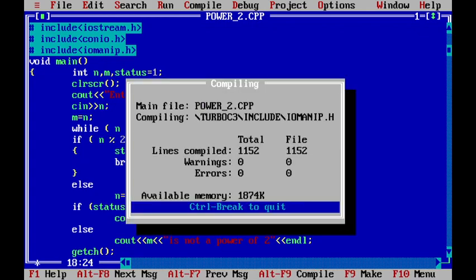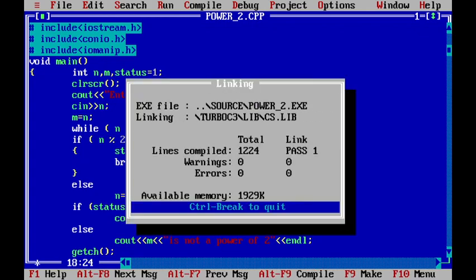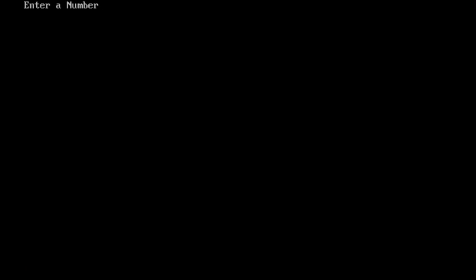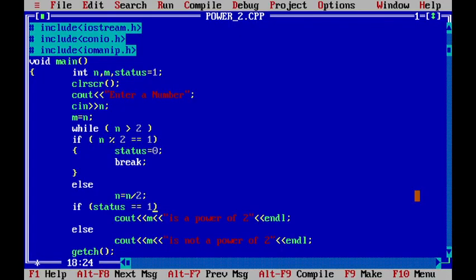And again, press ctrl f9. Now, I will say 128. So, now you can see that 128 is a power of 2.